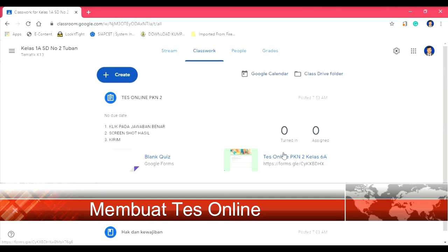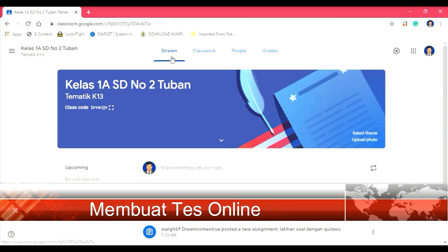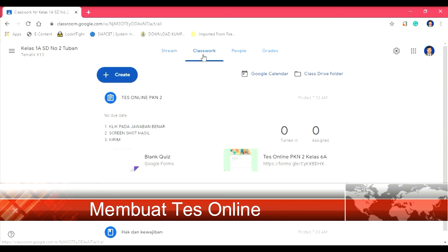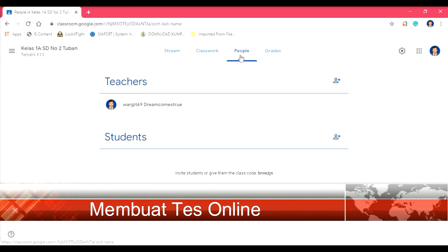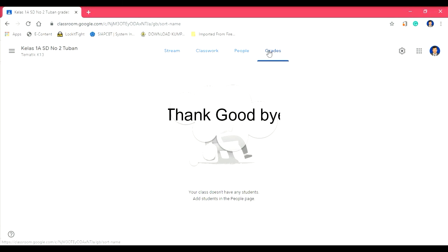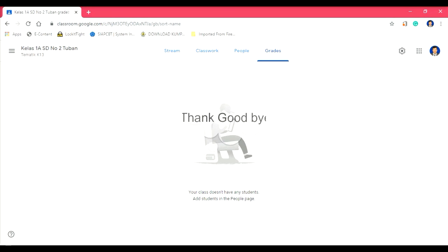Kita membuat kelas Google Classroom secara online. Ini kalau siswa dan guru untuk tanya jawab. Kemudian ini sekali lagi adalah untuk penugasan: memberikan materi, penugasan, dan tes. Kemudian ini adalah orang-orangnya yang nanti terdata. Di sini adalah untuk pemberian nilai. Demikian cara membuat kelas online dengan Google Classroom. Terima kasih.